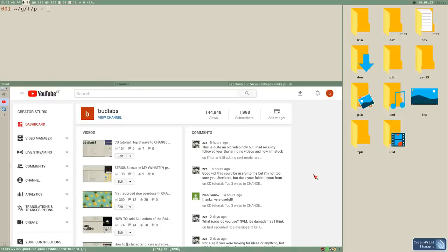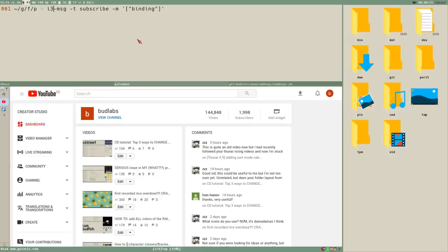Hello everybody, this is Budrich. This video will be about subscribing — not YouTube subscriptions, but subscribing to i3 events with the built-in i3 message subscribe method or function, which is a fairly new addition to i3.